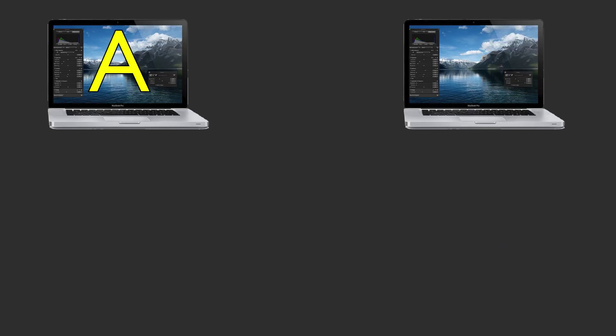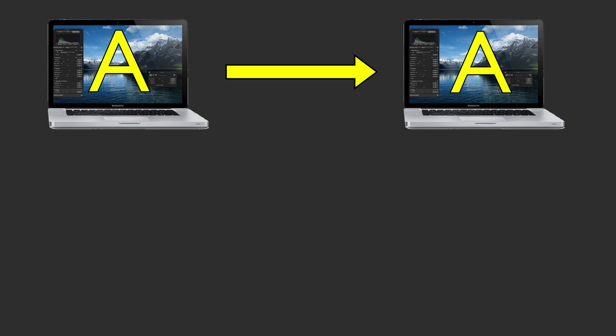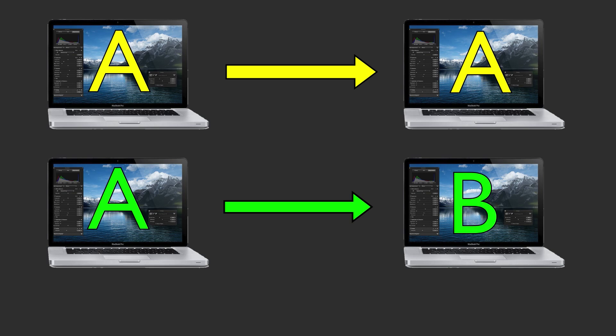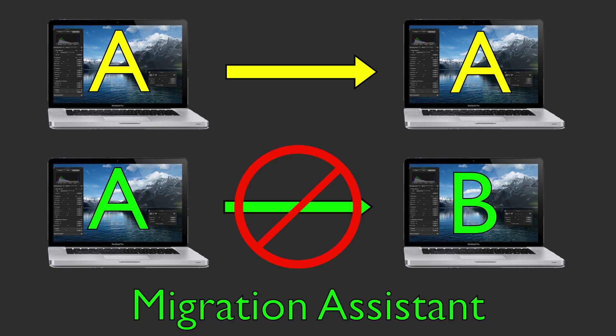One thing to note here, this is only for restoring the computer that was the source of the Time Machine backup. If you're transferring information for one computer to a different computer, then you're going to need to use Migration Assistant.